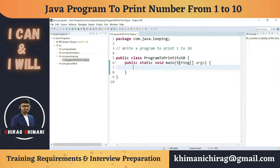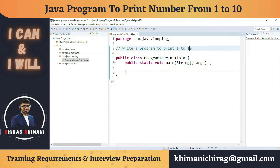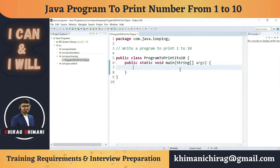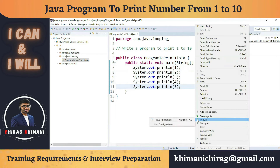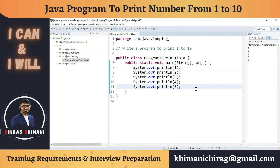We have to print 1 to 10 in the console. Let's focus on 1 to 5 first. One way is to write System.out.println five times, printing 1, 2, 3, 4, 5. If we run this program, the output will be 1 2 3 4 5 — but this is not a feasible approach. If the next task is to print 1 to 1000, we'd have to write 1000 lines, which is not feasible.